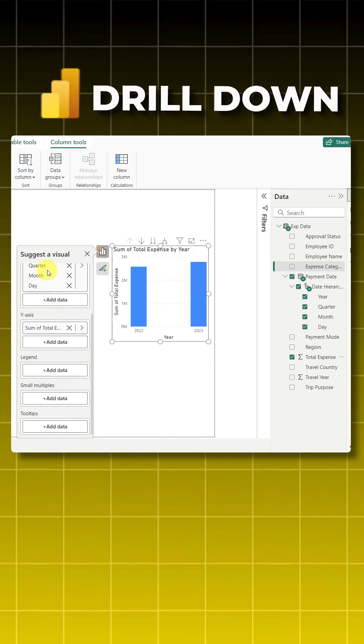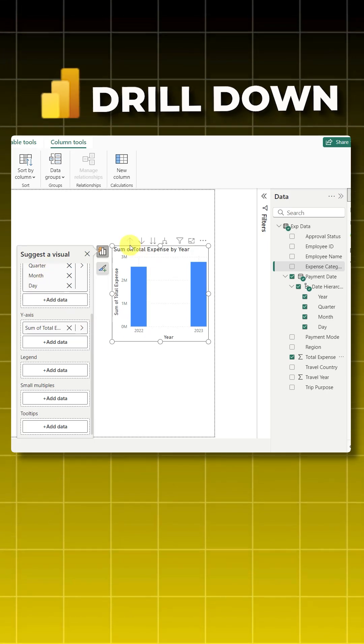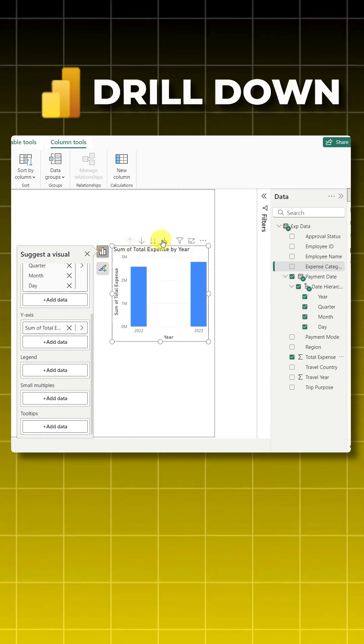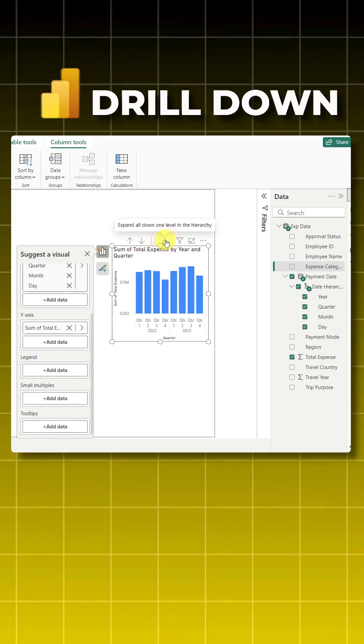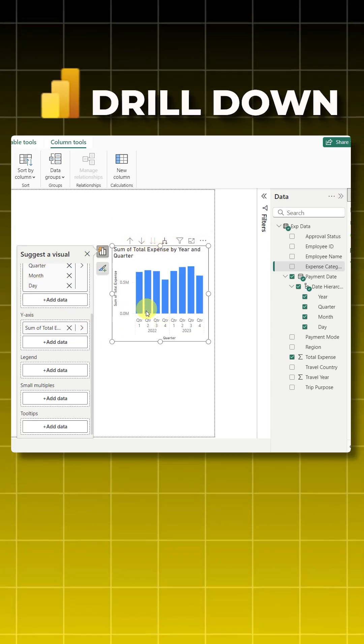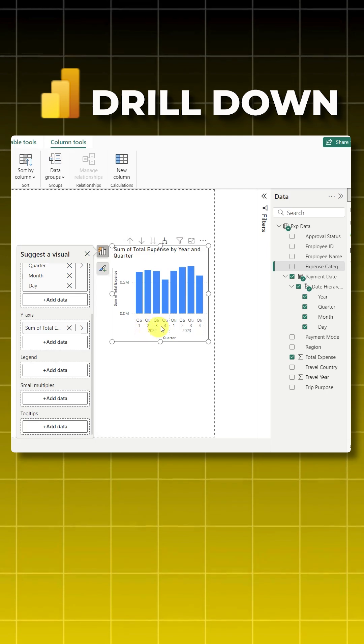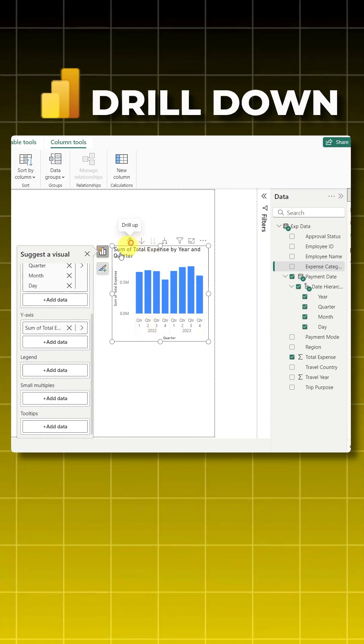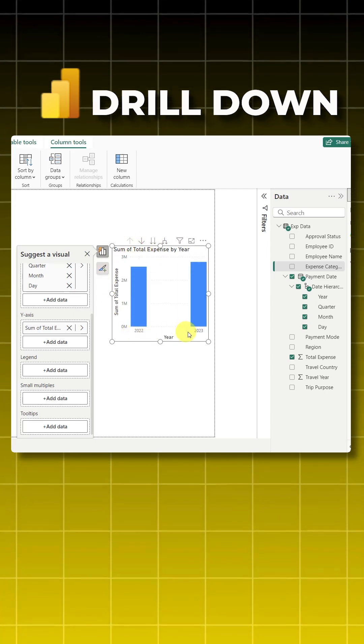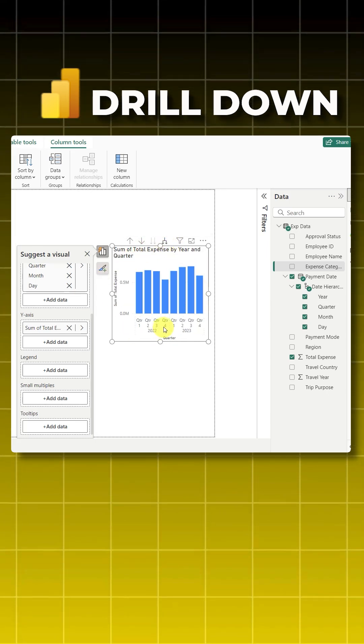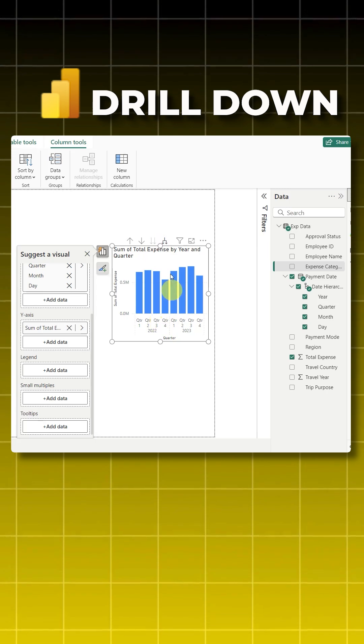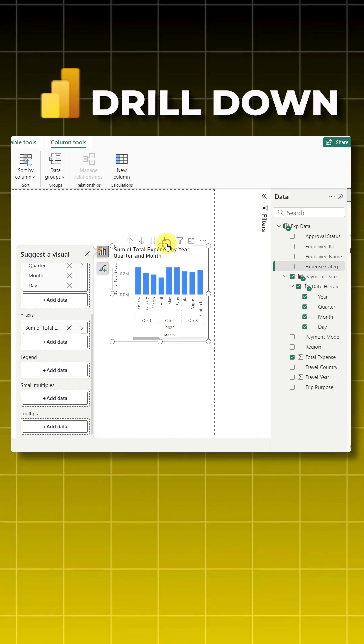When I click on this, it takes me to the next level showing the previous level also. The previous level was only year, now when I click on this it shows me year and quarters. When I click again on this, it will show me years, quarters, and months.